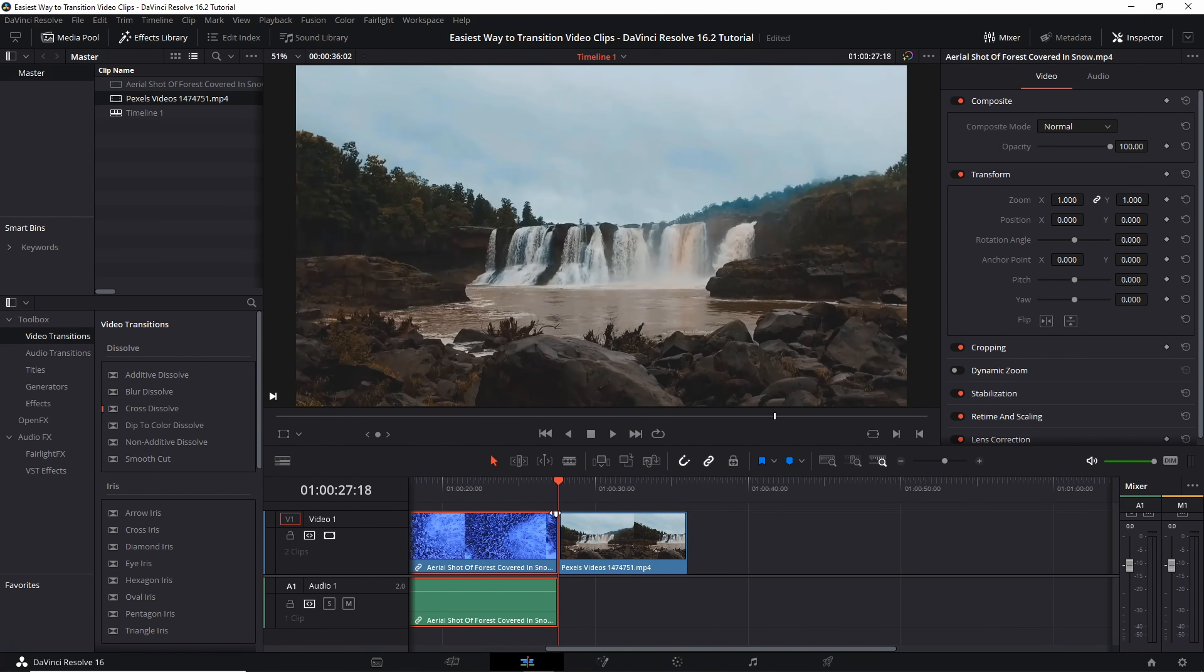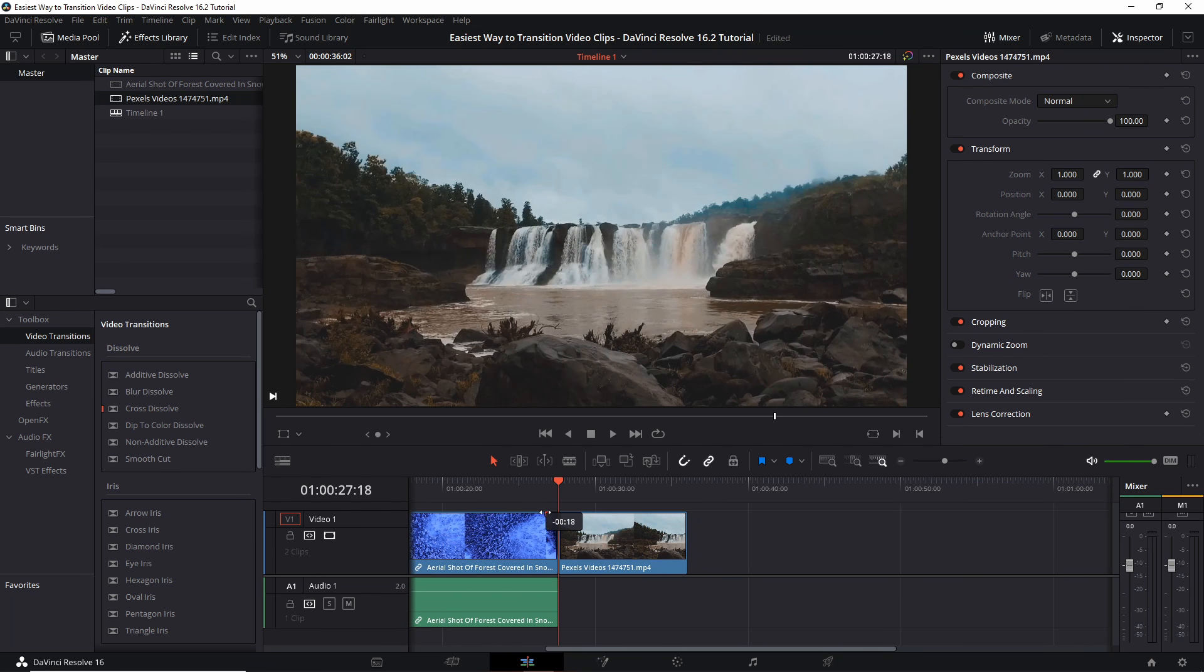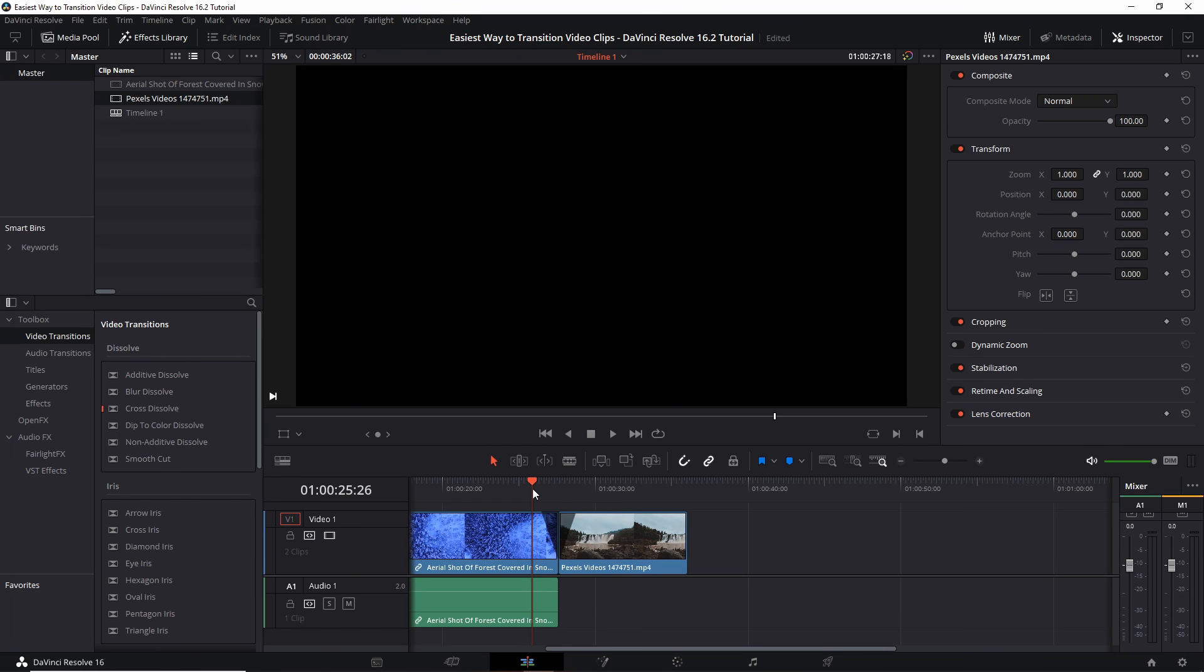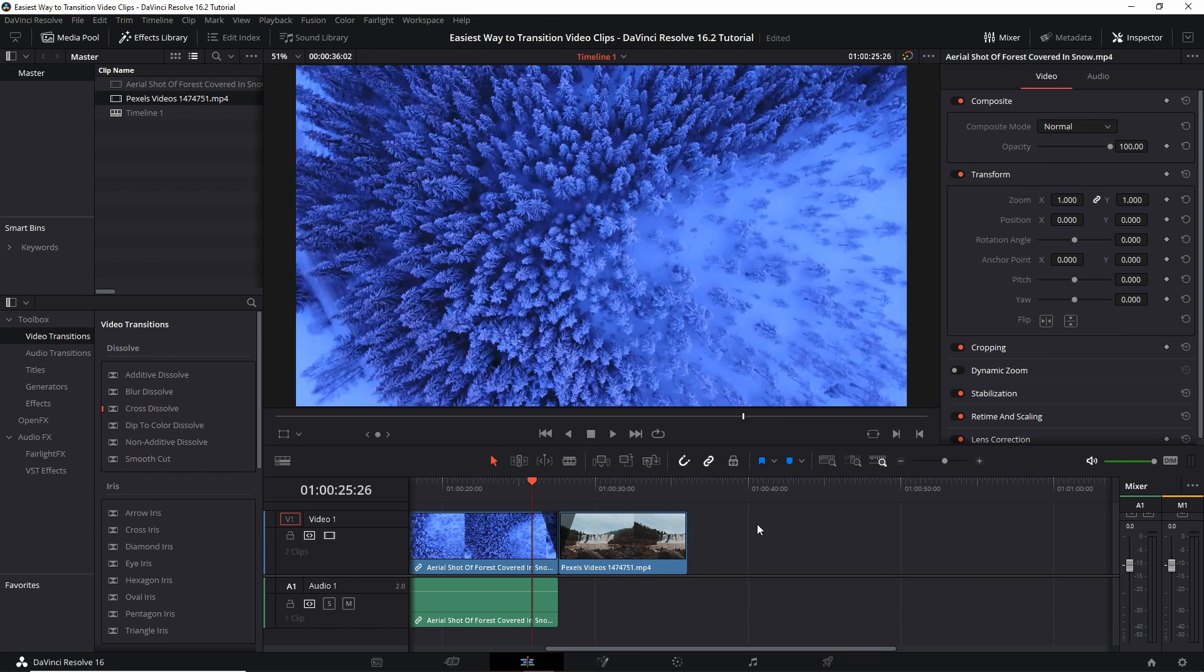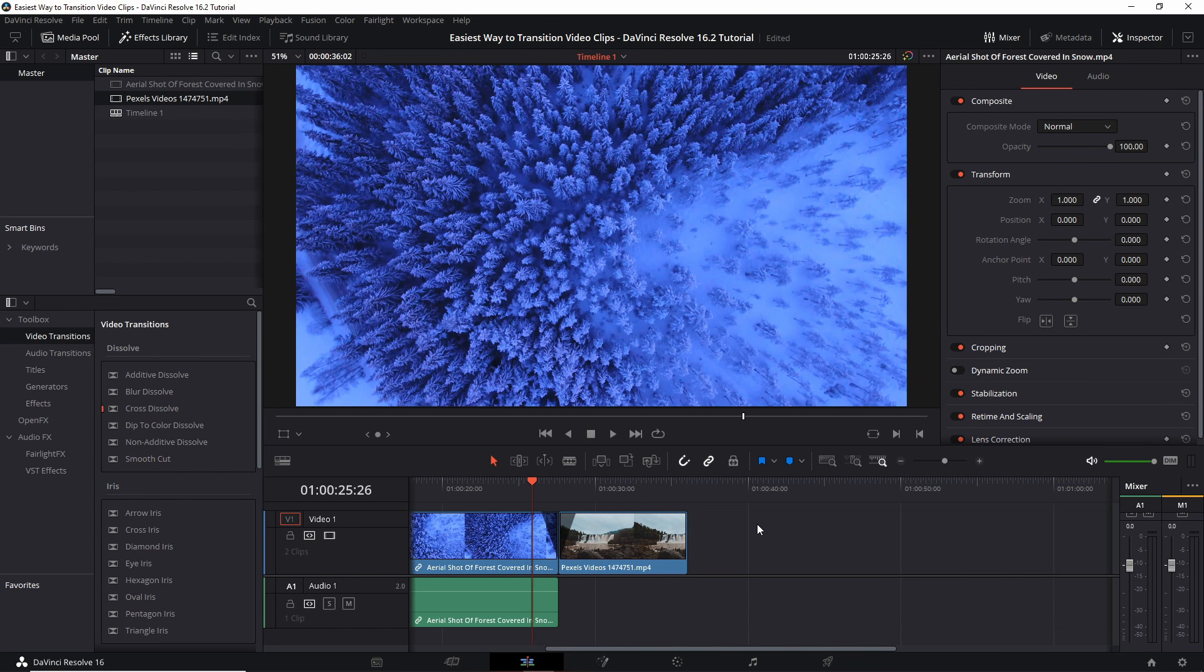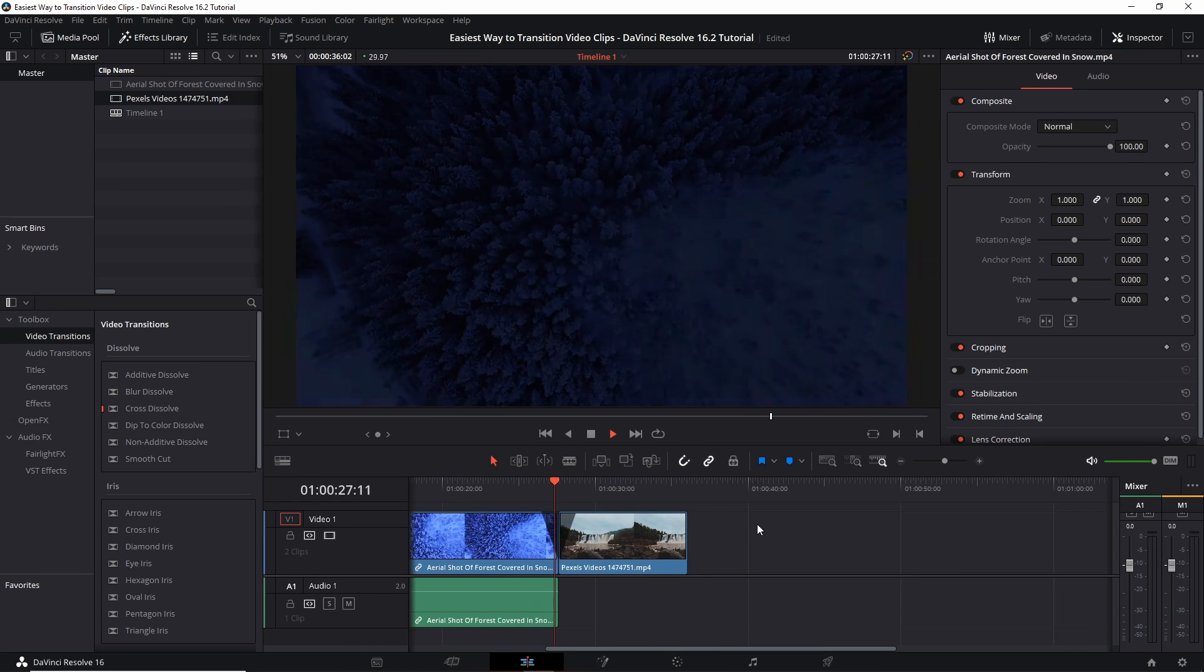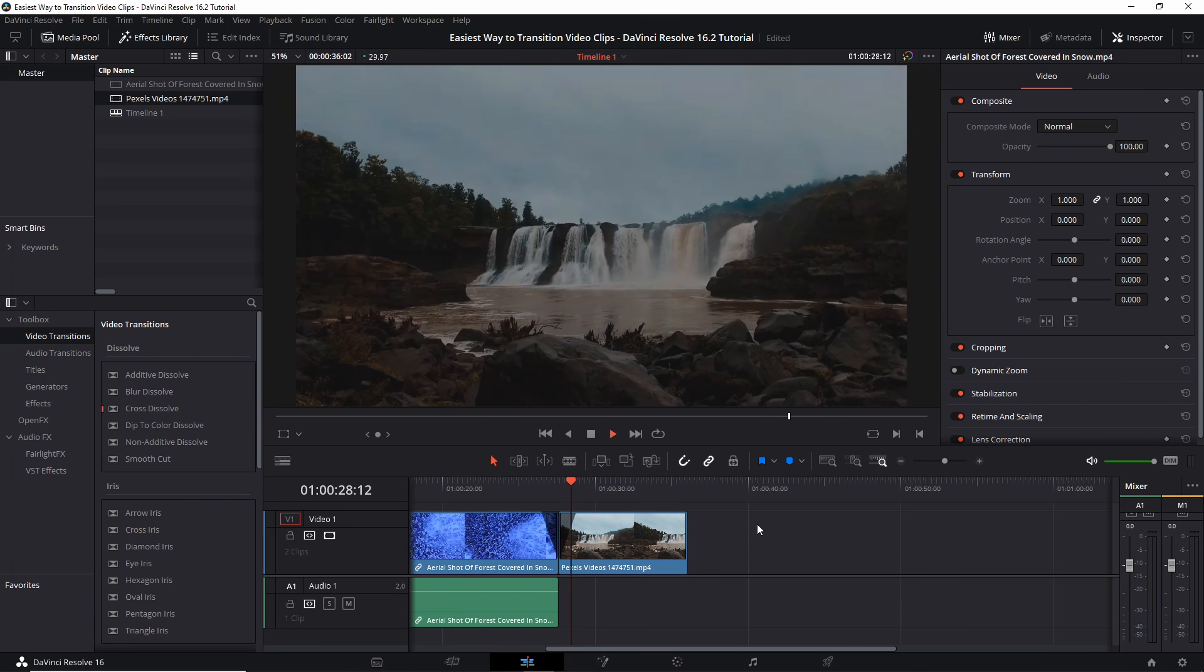And of course, likewise, you can actually do it between clips as well. So you can drag the fade out on one side and then drag the fade in on the other side. And by having those two points set, you can have a fade to and from black between the two clips or a dip to color.